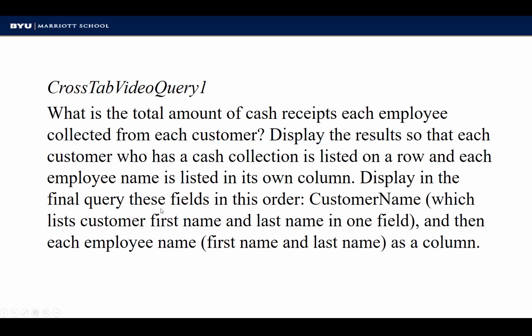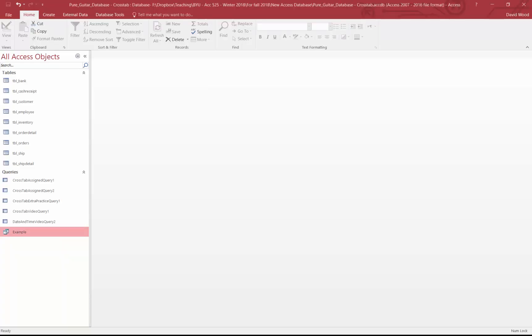So let's jump into a question. First, here's the question: What is the total amount of cash receipts each employee collected from each customer? Now, if we just stop there, we'll show you what that could potentially look like.